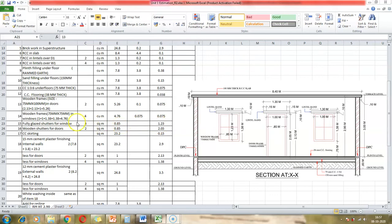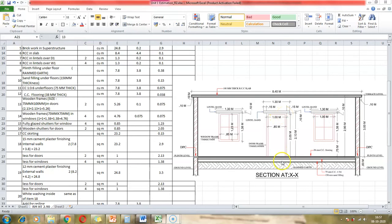Item number 16 is wooden shutters for doors. We have two doors, so the number is 2. The unit of measurement is square meters. Excluding the frame, the width of the shutter is 0.85 meters and the height is 2.05 meters. So the shutter area is 2 × 0.85 × 2.05.